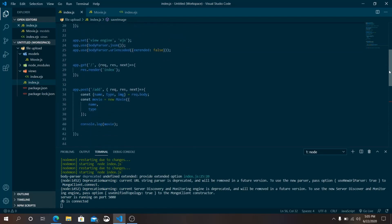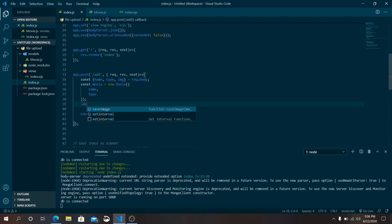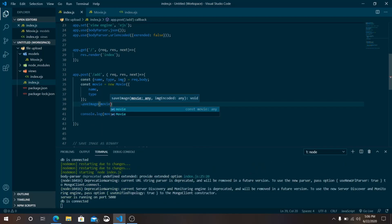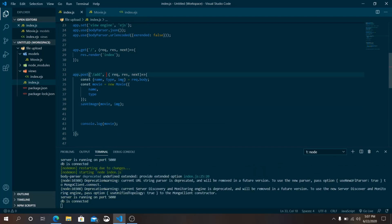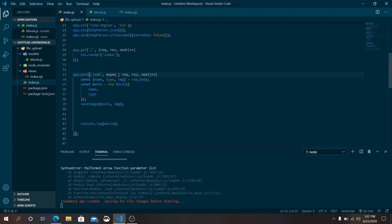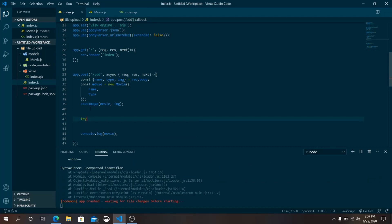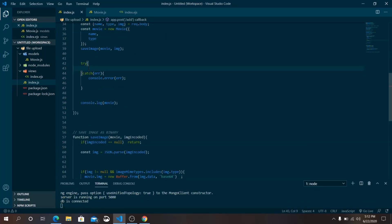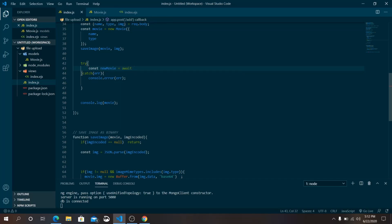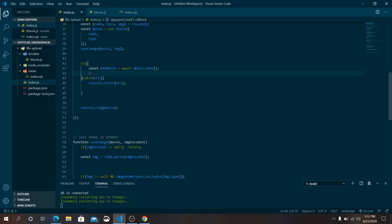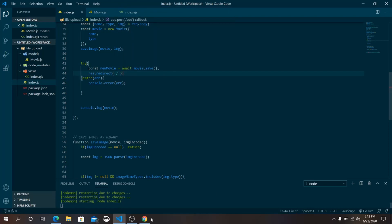Call the saveImage function, passing movi and the encoded image from the request. Make the POST route an async function with a try-catch block. Inside try, await movi.save() and then redirect to the home page. Save the file and reload — it redirects successfully to the home page.